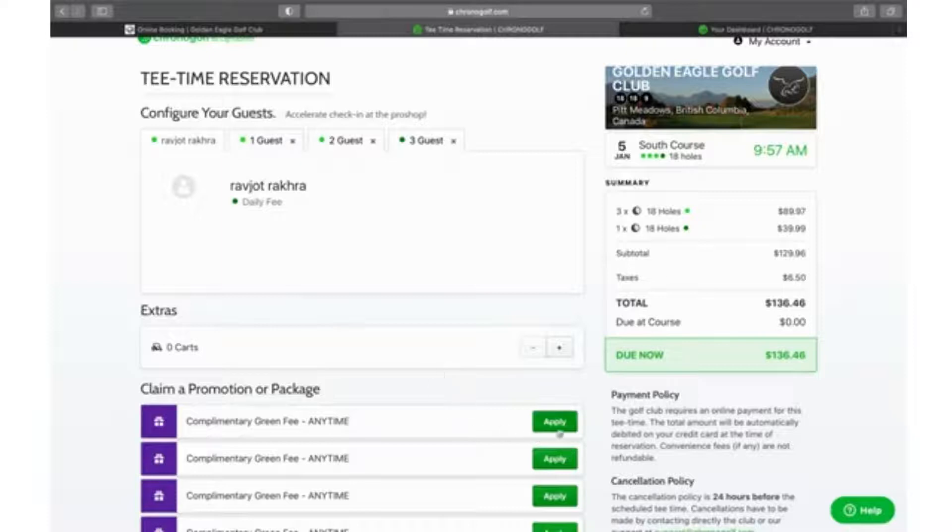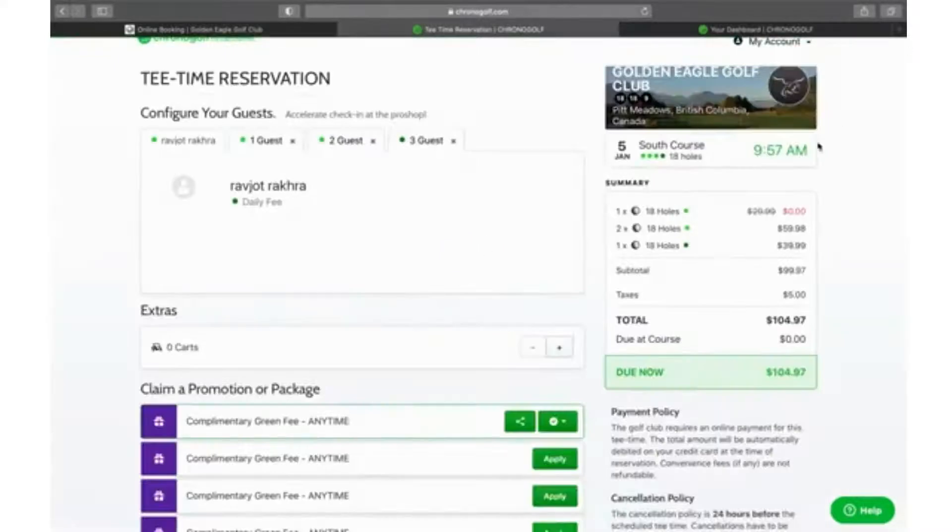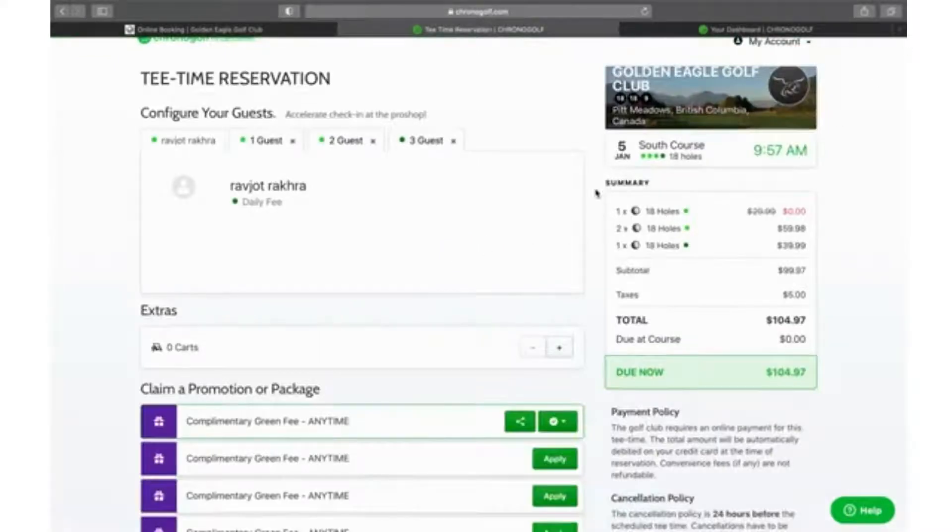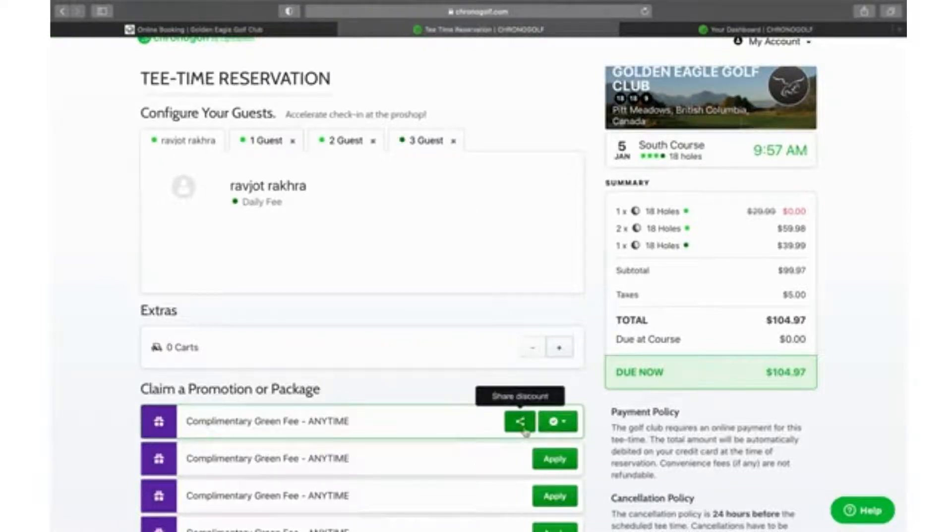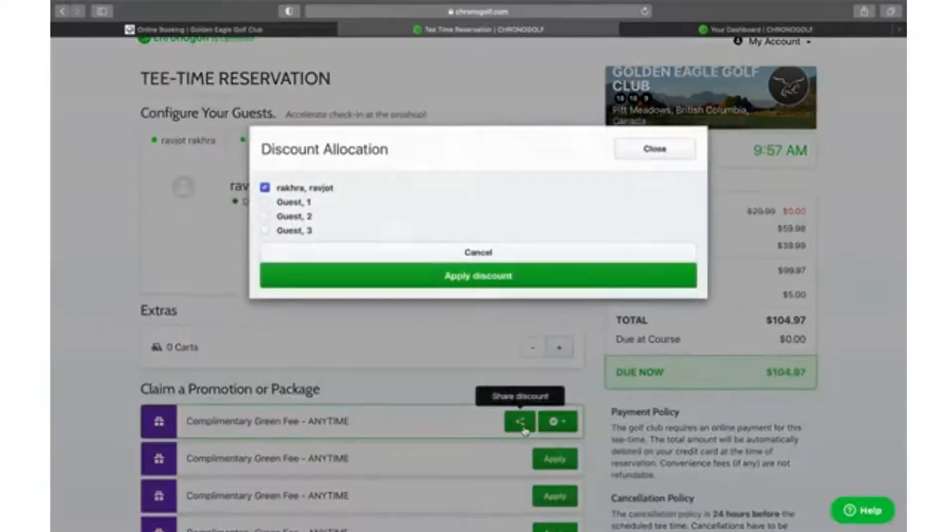The first step is to click on where it says complimentary green fee, click apply. It's going to apply one of the credits to any of the names - it will automatically start and read it from left to right. We're going to change that because it makes it a lot smoother for the system to know where the discount is going to be applied.